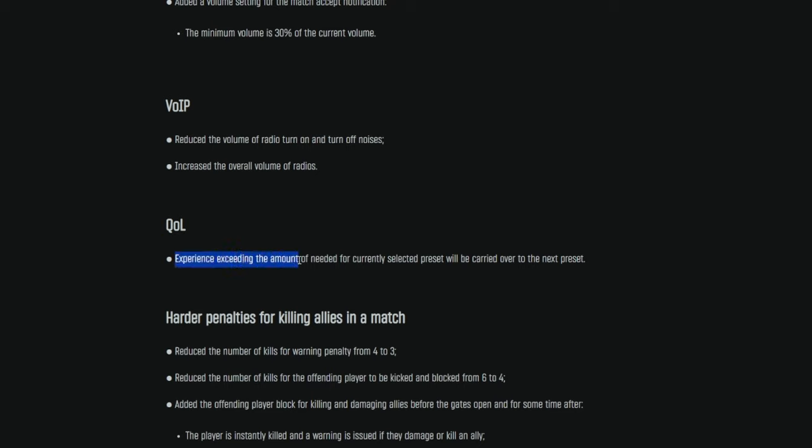Quality of life. Experience exceeding the amount of needed for currently selected preset will be carried over to the next preset. That is an amazing quality of life change. Really glad they added that. Well, this has been a big issue and complaint because let's say you're at 74,900 experience out of 75,000 for the next preset and you gain 10,000 experience in the next lobby. You get 100 to unlock that preset and the remaining 9,900 experience is lost completely. It goes into the ether and it's gone. So with this change, that 9,900 would then bleed into the next preset unlock.